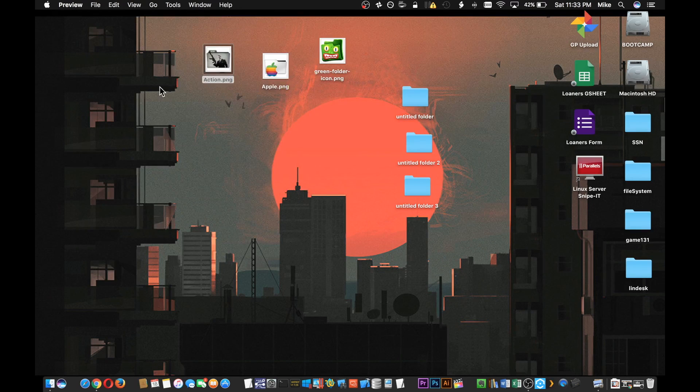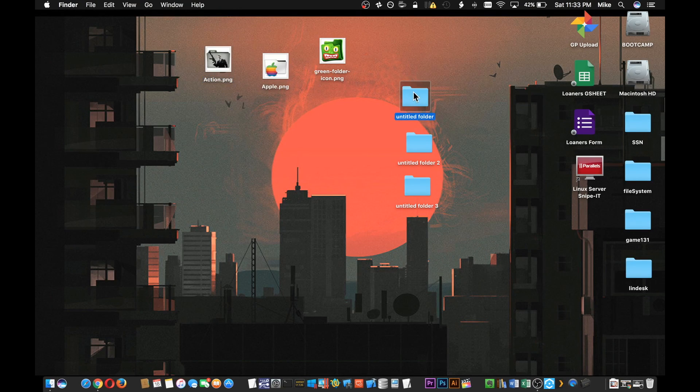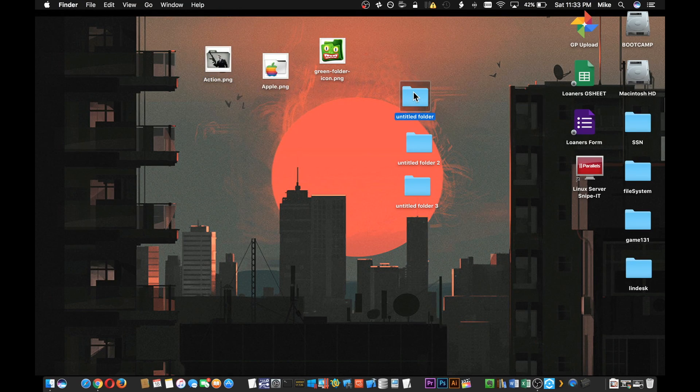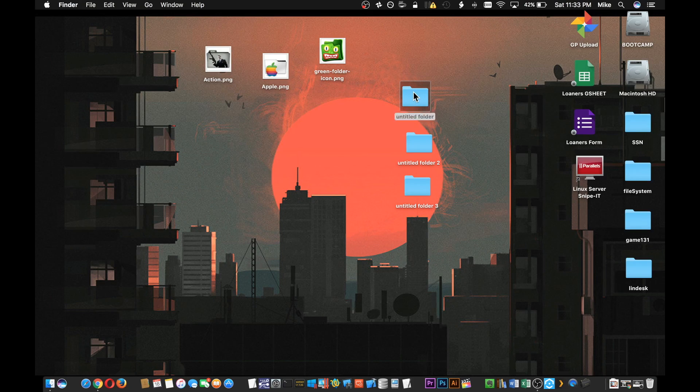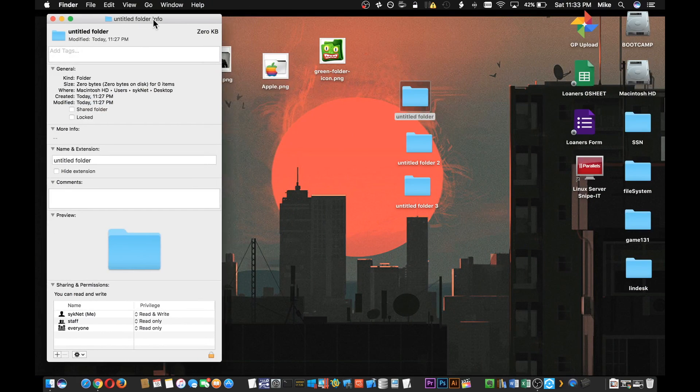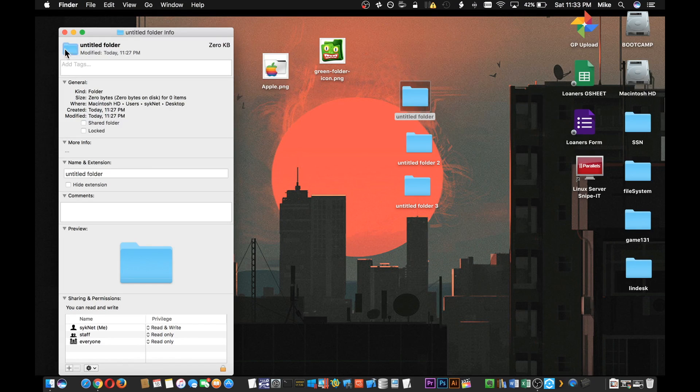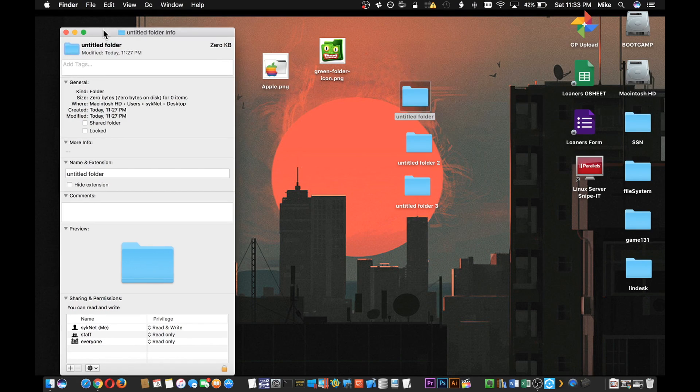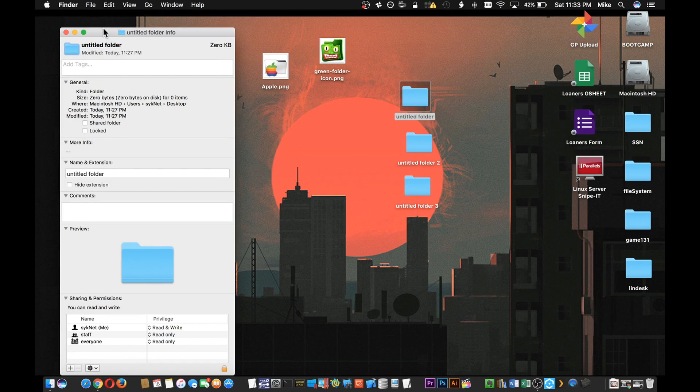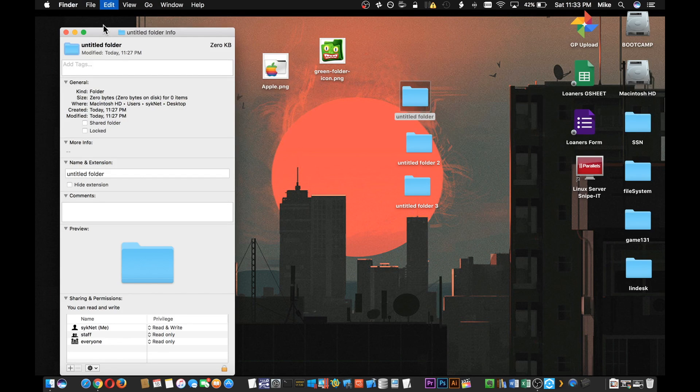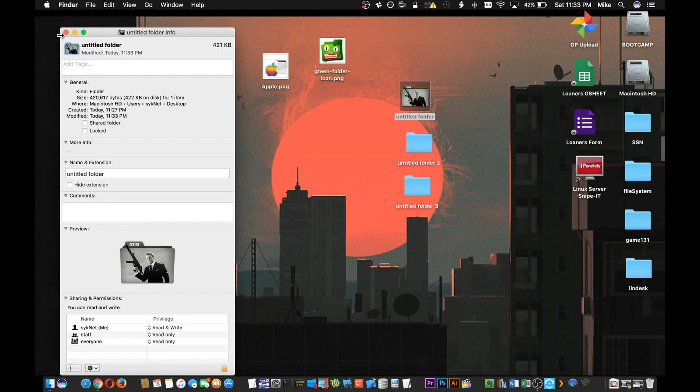Then choose the folder that you want by clicking on it once and then press Command+I on the keyboard. Once you have that, you can click on the little icon on the top left of this info window and then once again use the keyboard to press Command+V.